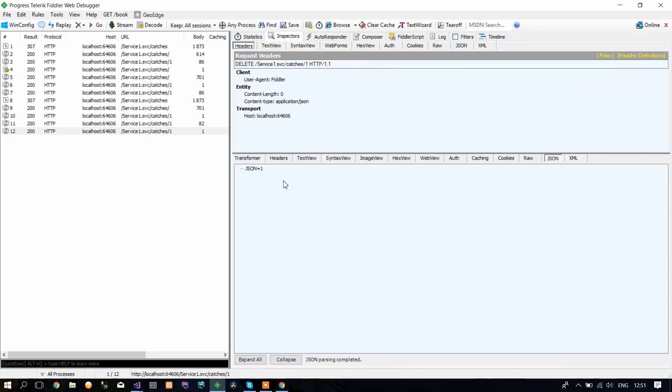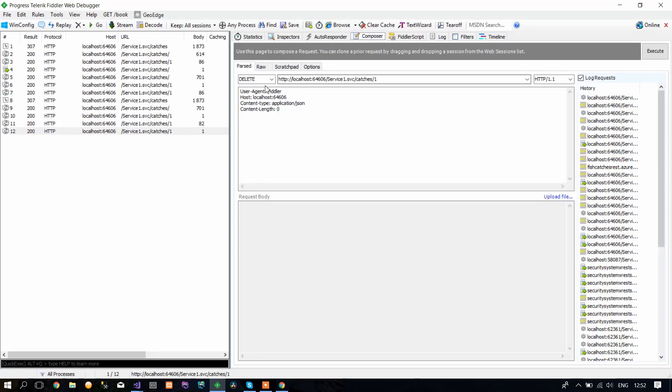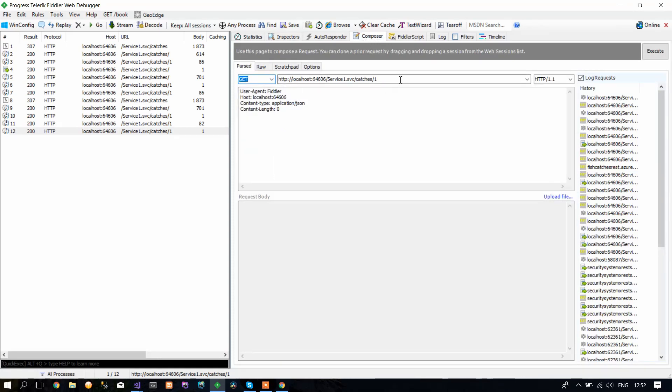Again, the JSON is 1, which means it's deleted. If you want to go and check, go to GET, delete the 1 so you can get all the catches.